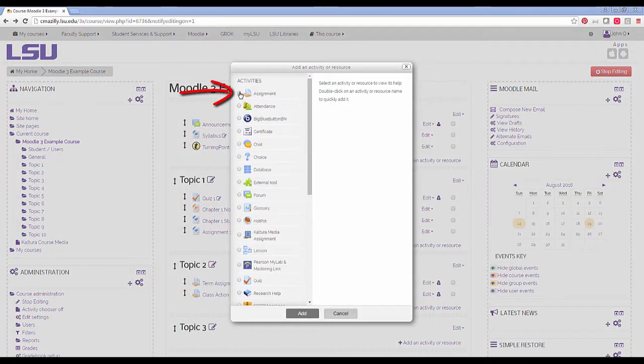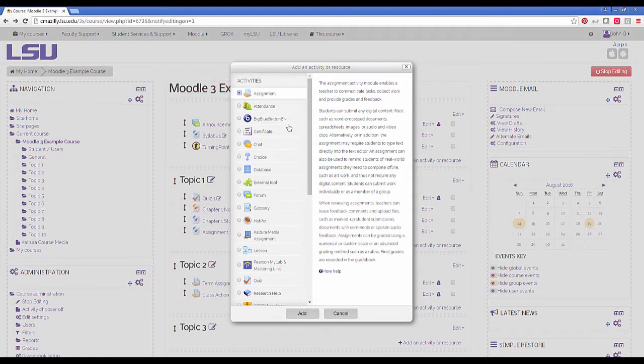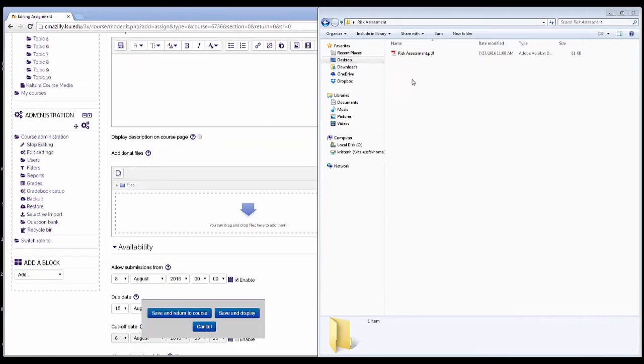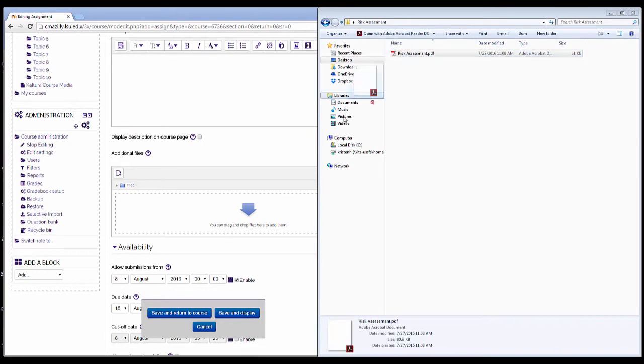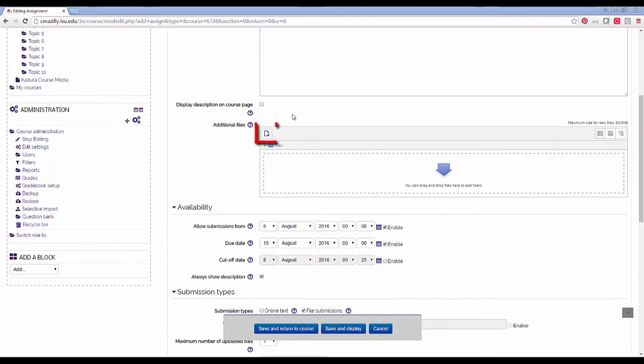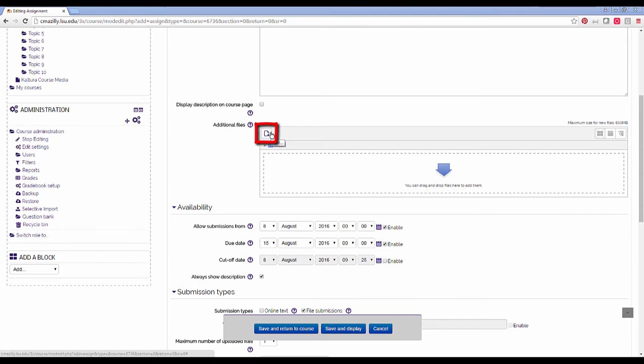Click on the assignment radio button and choose add. To add additional files, you may simply drag and drop the files from your hard drive into the box, or you may click on the paper icon to browse for the file on your hard drive.